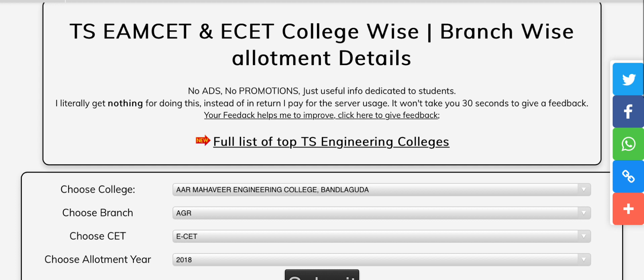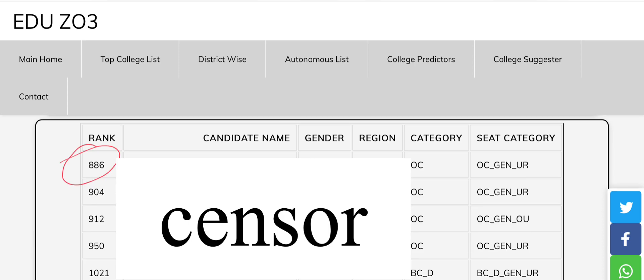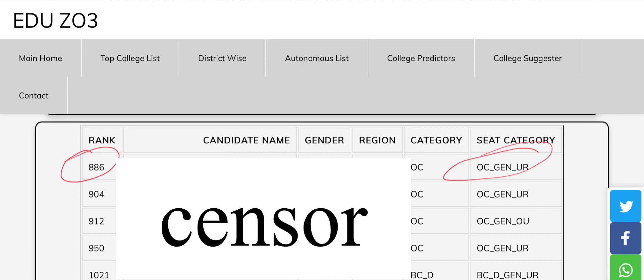Let me show you one more time. I am going to select JNTU in Hyderabad. I am going to open the branch, click E-set, M-set, and the year 2018. I am going to click the results. Here, the highest rank is shown. The category is OC category. The seat is the OC general category. I need to click the higher rank. The last rank is the eighth rank.